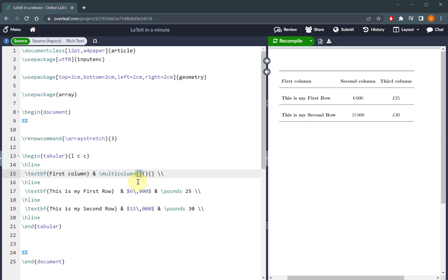The first input is how many columns you want your text to span. So in this case it's the second and third column, so there are two columns there that I want to span.